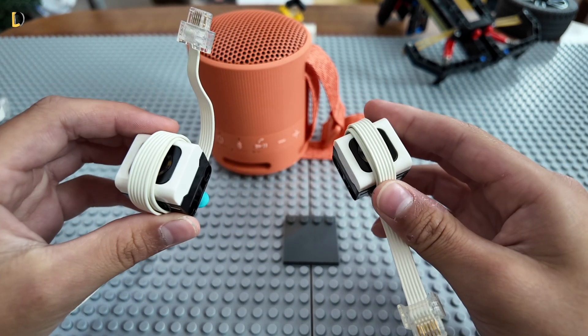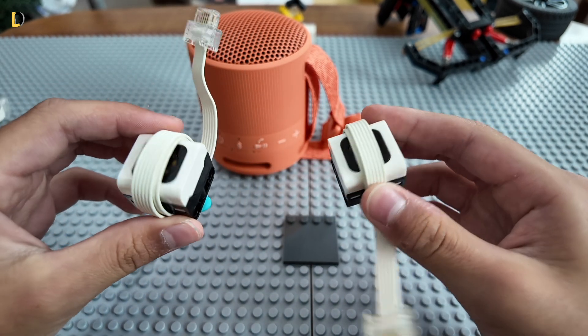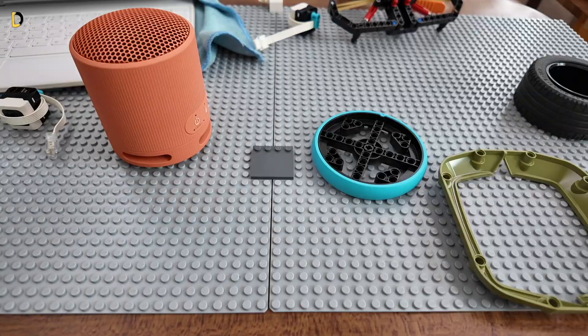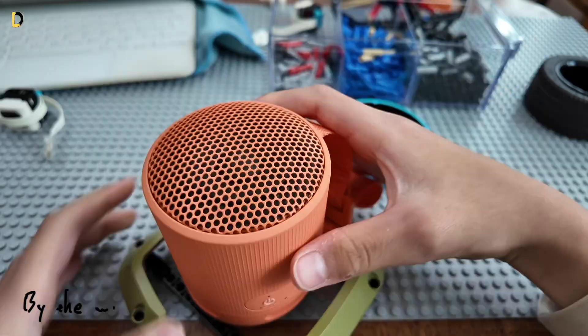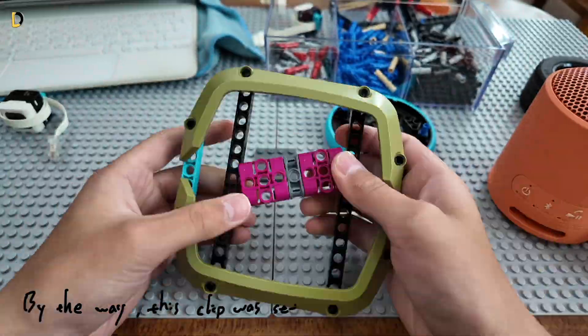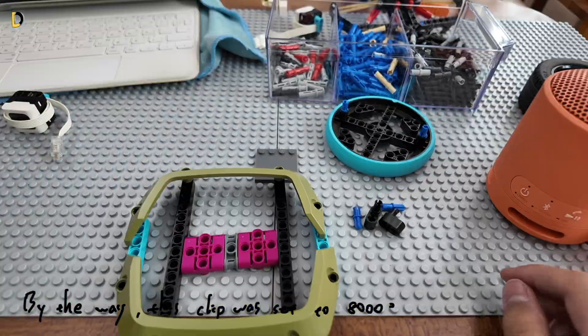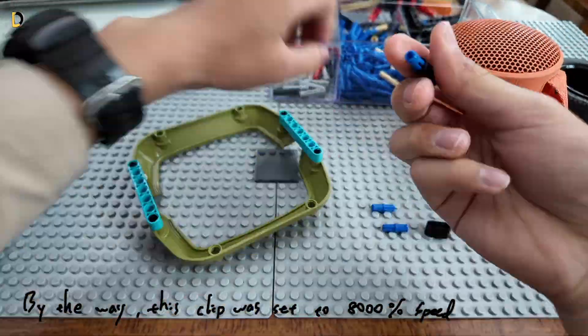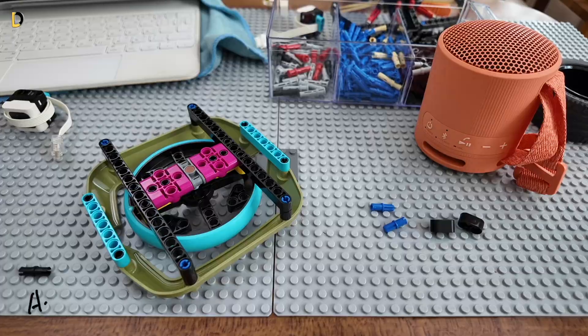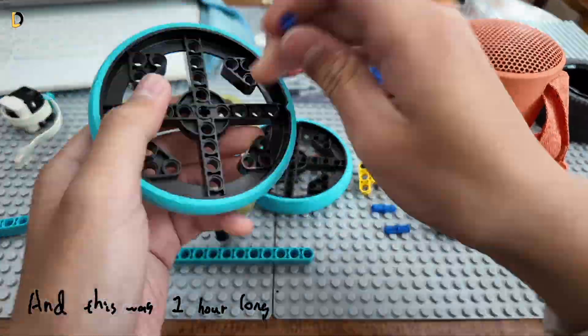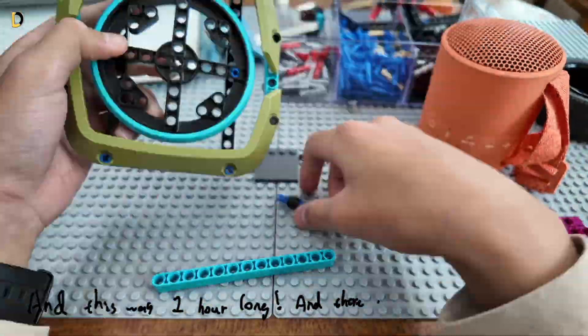Now, the color sensor can scan which device it is. All right, so now we can just quickly build a base around the speaker so we can mount the color sensors onto it and finish. Thank you guys for watching this video. Just kidding.